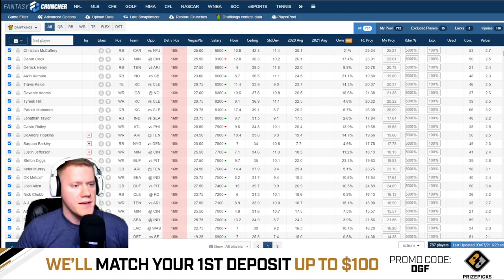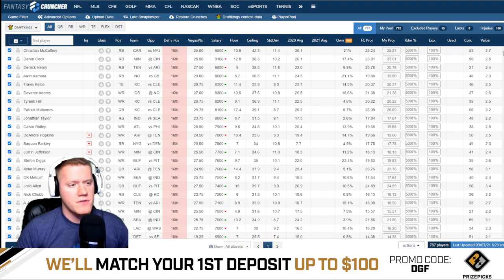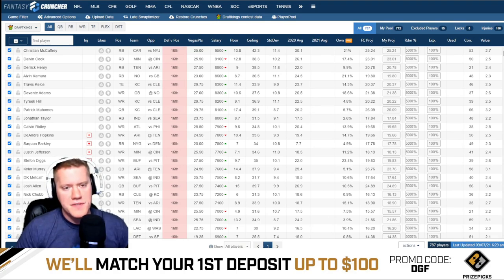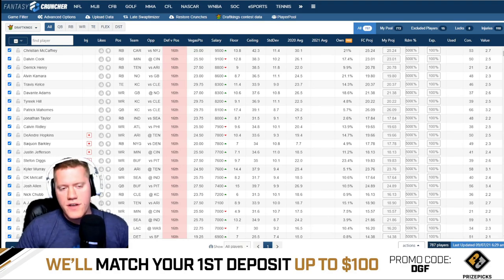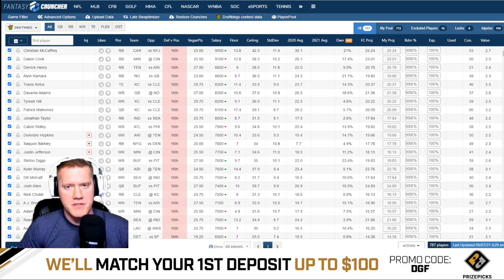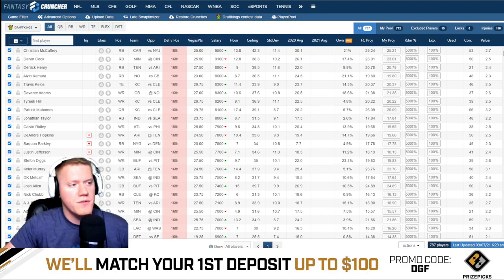If you guys don't have Fantasy Cruncher Pro, the very first thing you can do is log on to our website, sign up for a membership, and you can get free ownership projections for twenty dollars a month.